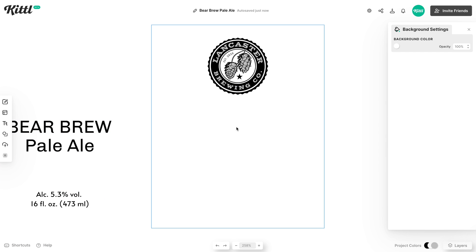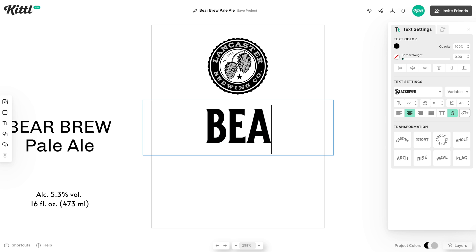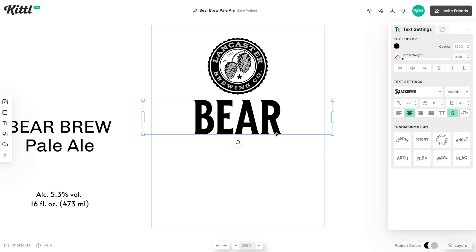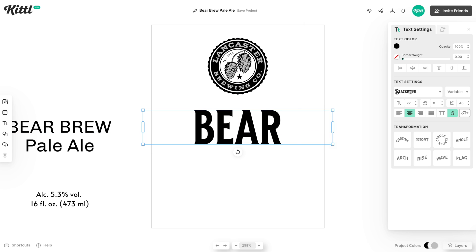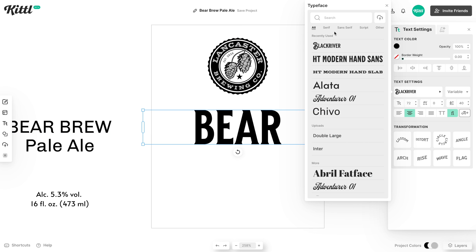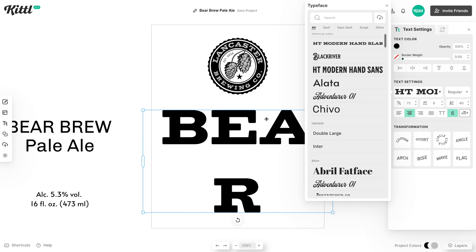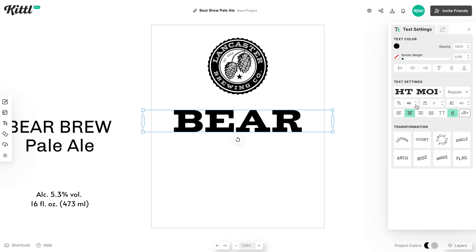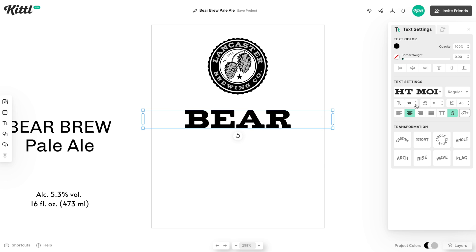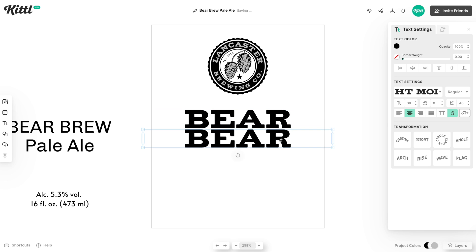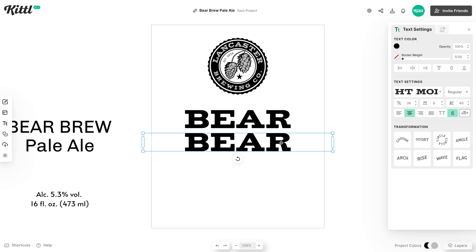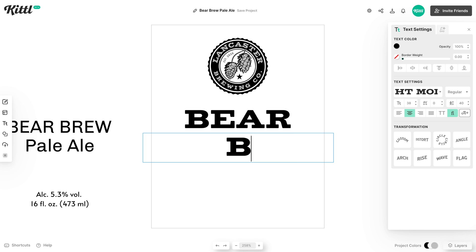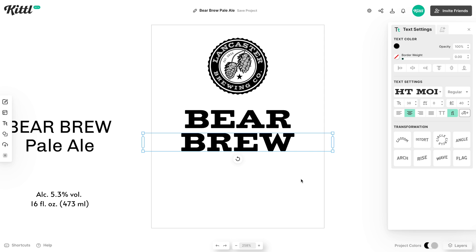We can drag this text over and then start playing with a layout. If you hit T, that's a quick command to add text — I'm going to add the word Bear. We're going to pick a different font, something more in line with what a beer can label might look like. This is a really beautiful slab serif called HT Modern Slab — it's rustic enough but still modern enough to fit beer brands today. It looks very similar and it's going to be great for this pale ale label.